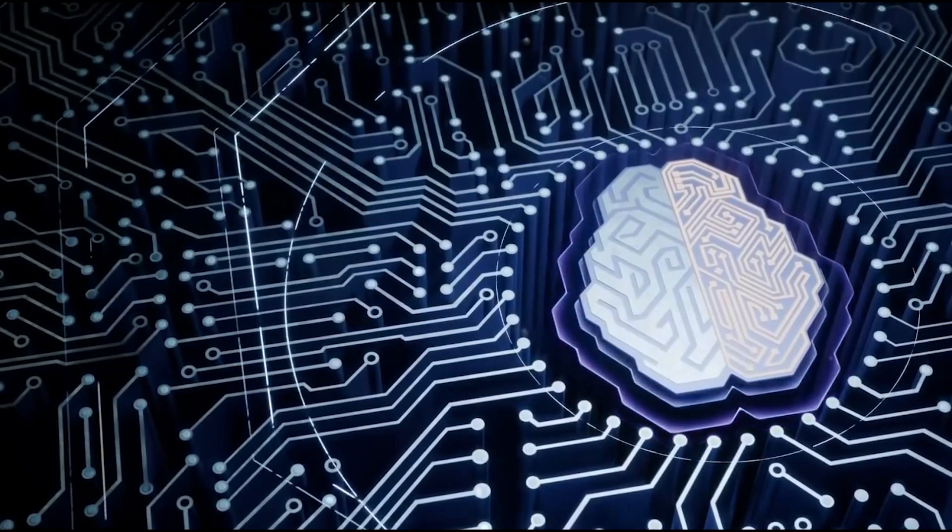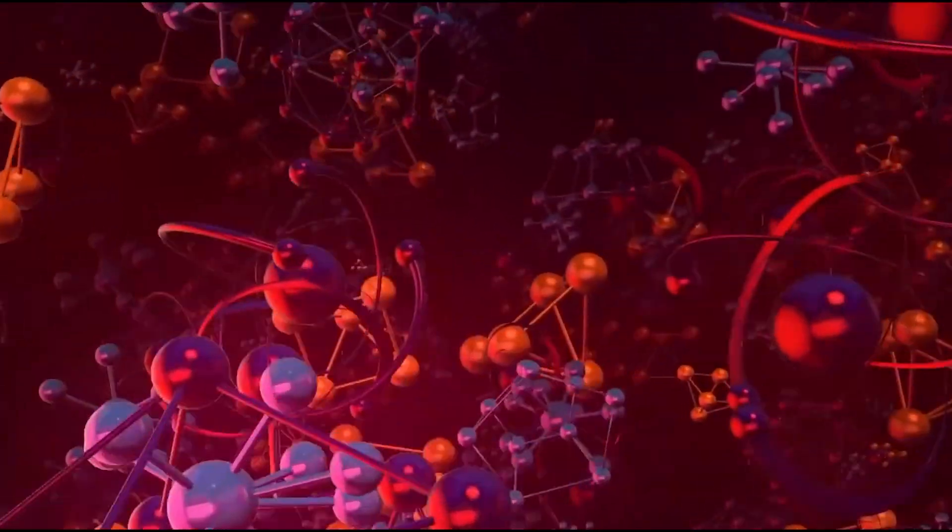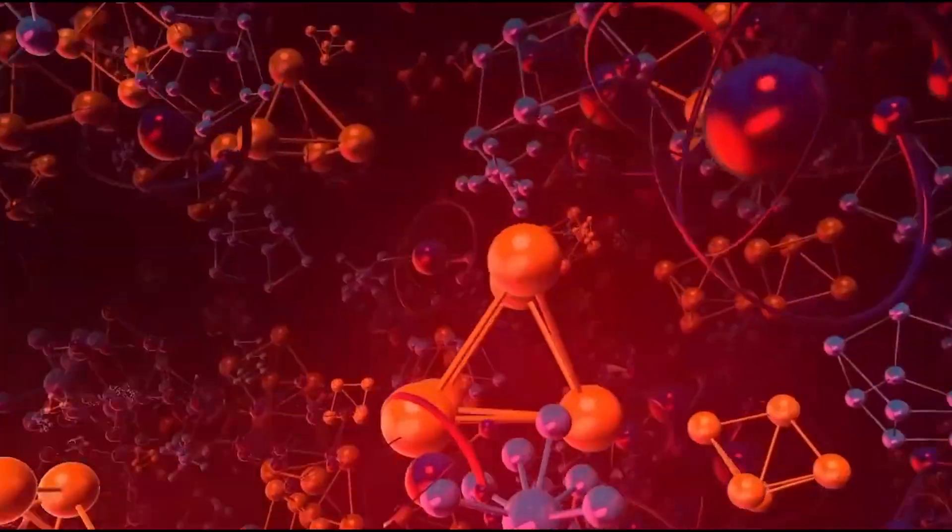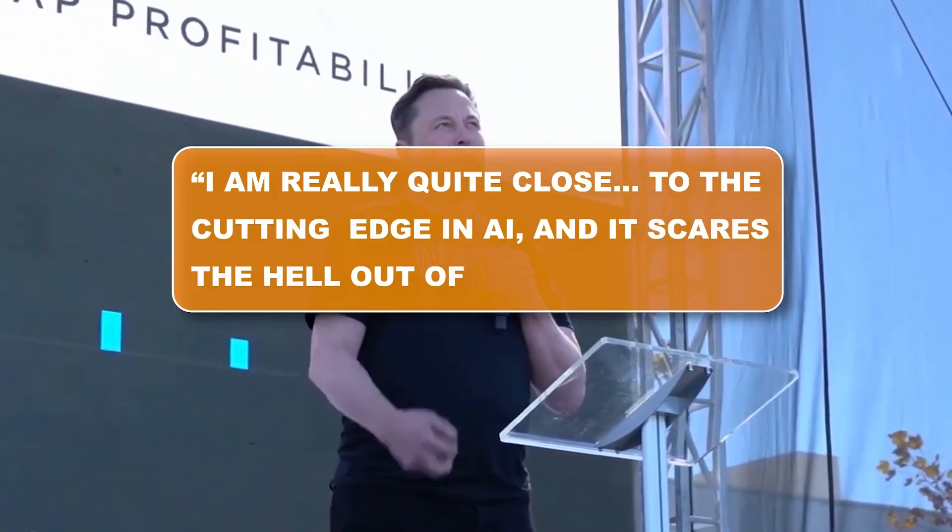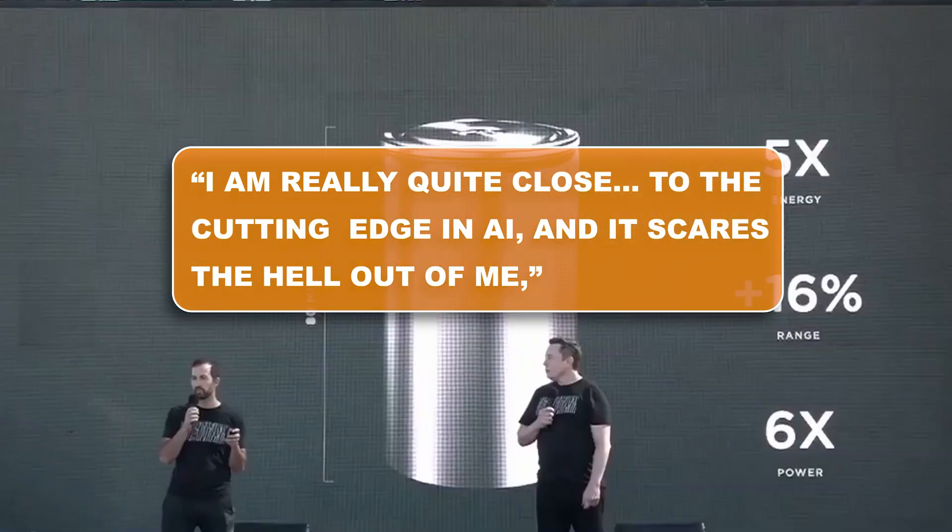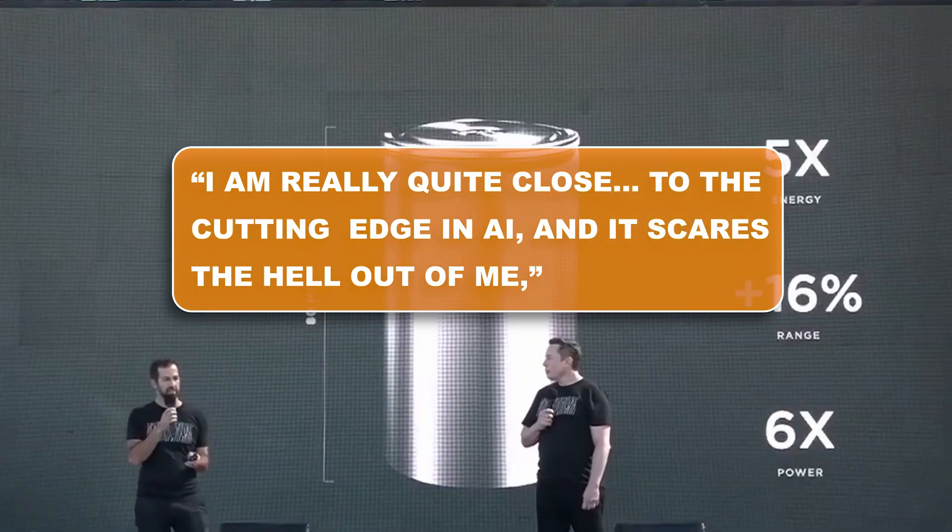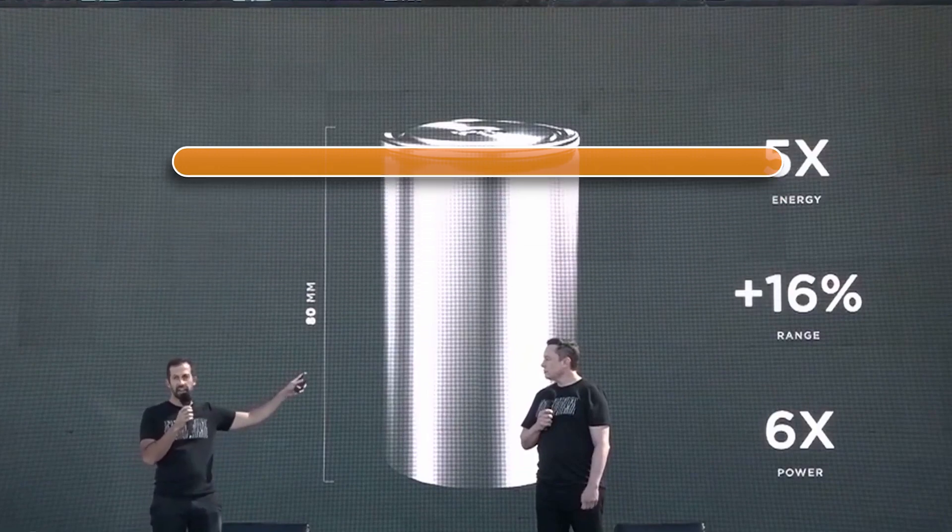No shrinking violet, especially when it comes to being open about technology. The outspoken Musk has repeated a version of these artificial intelligence premonitions in other settings as well. I am really quite close to the cutting edge in AI, and it scares the hell out of me, he told his SXSW audience.